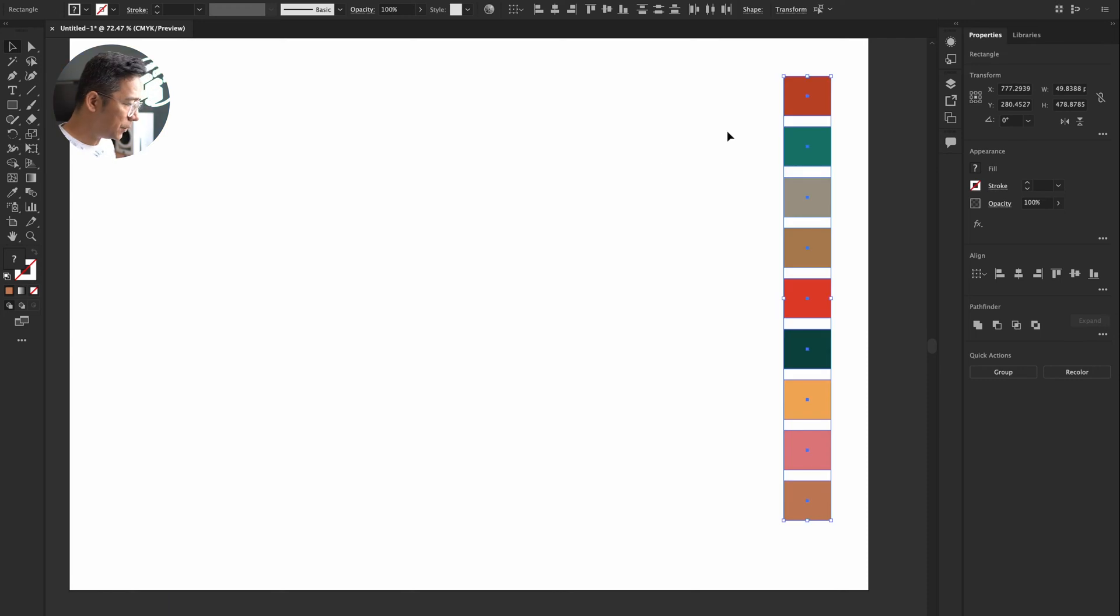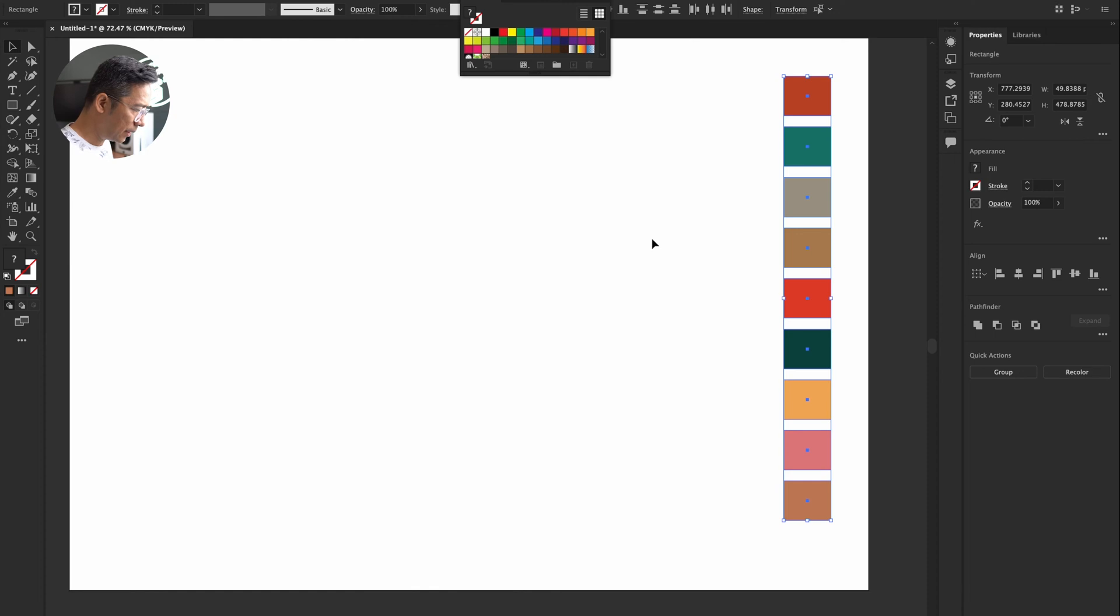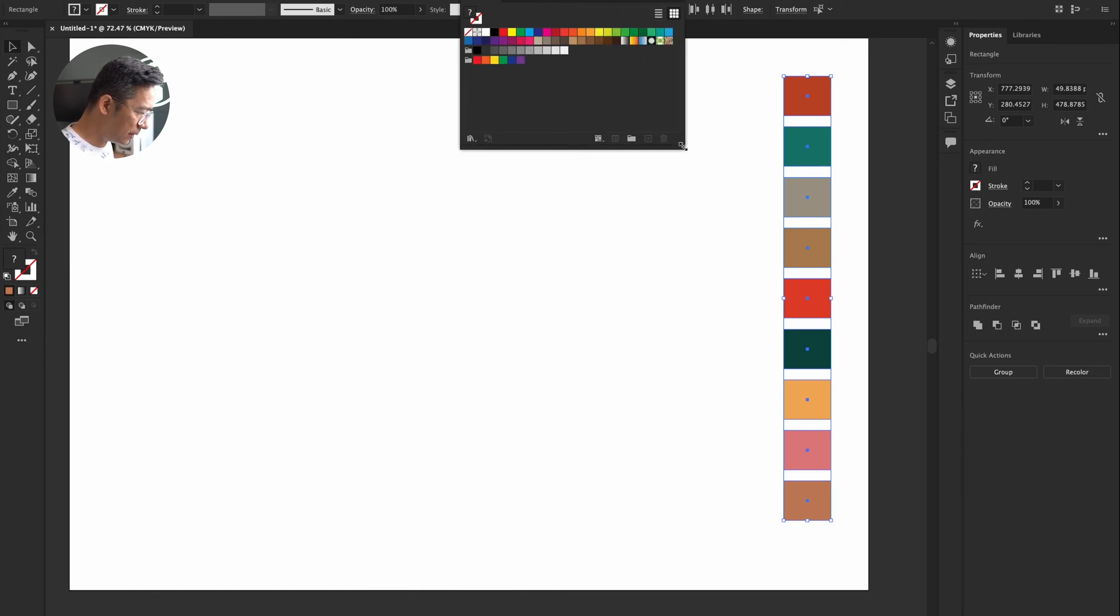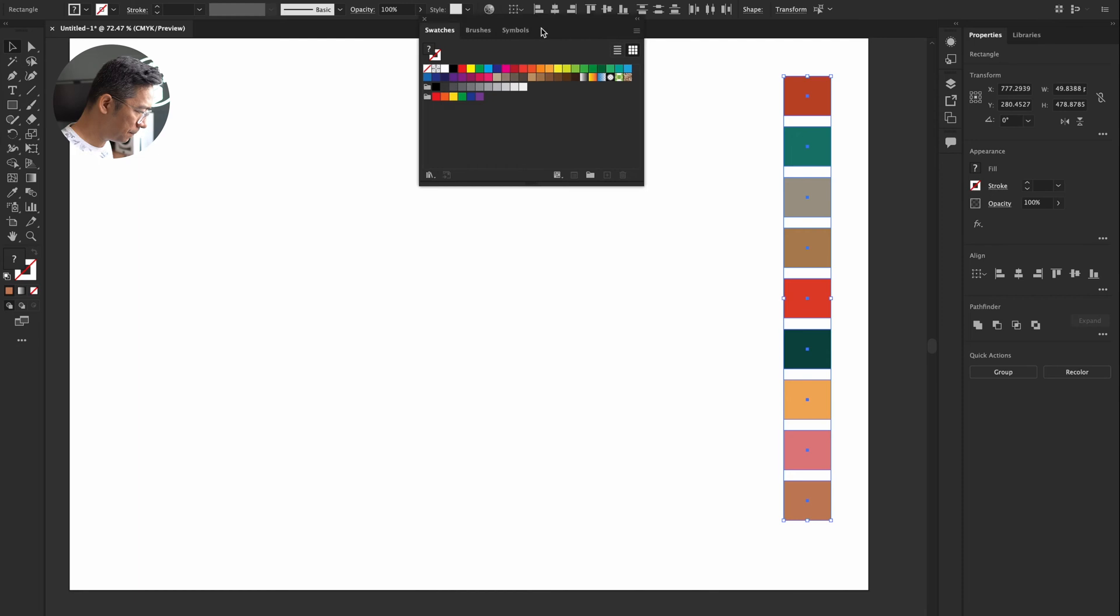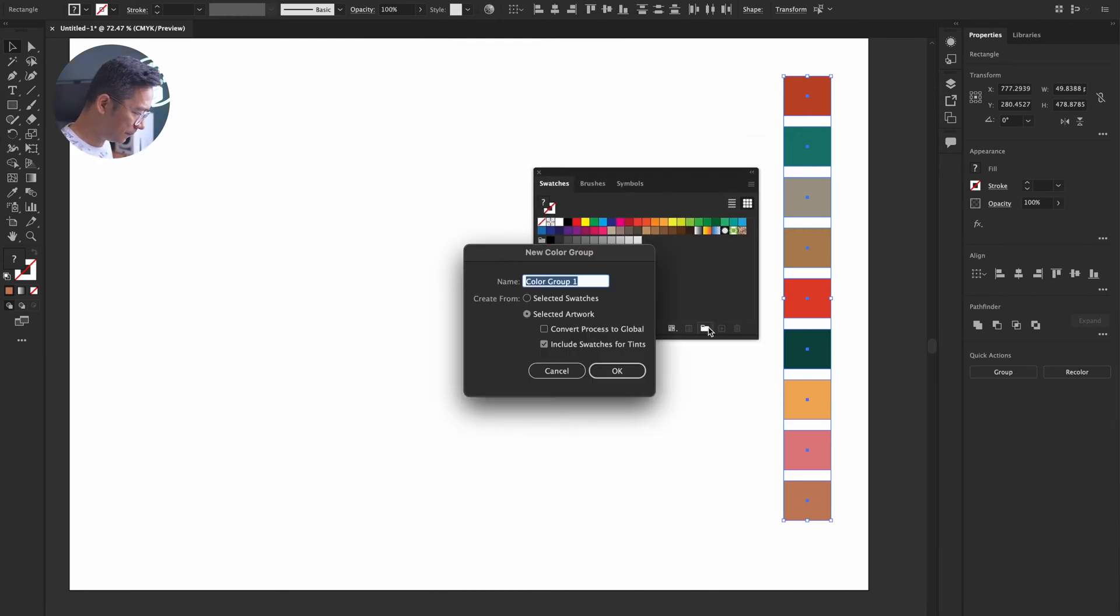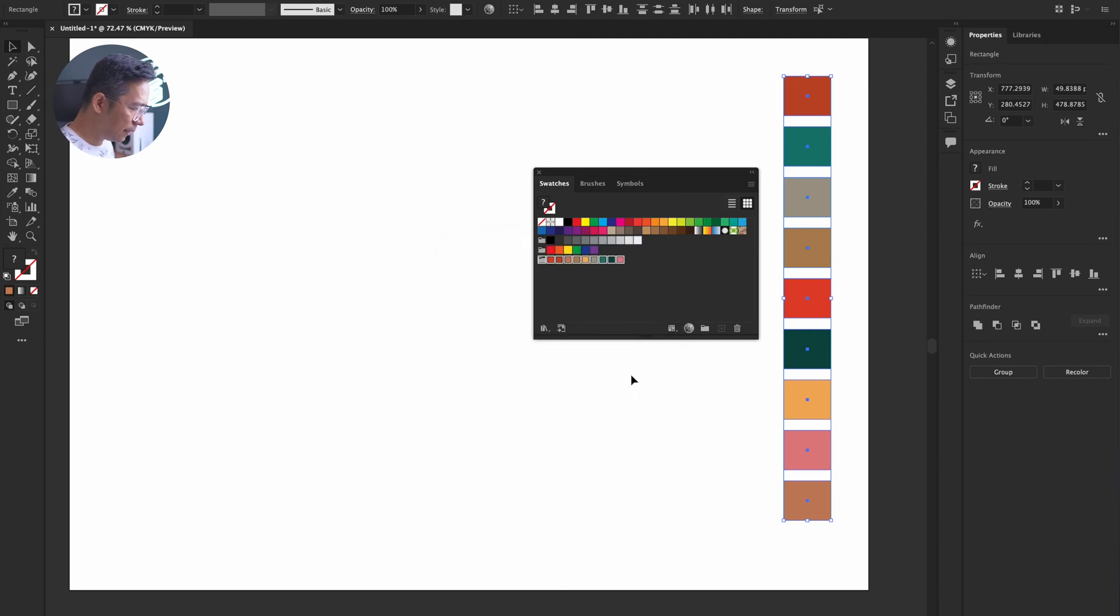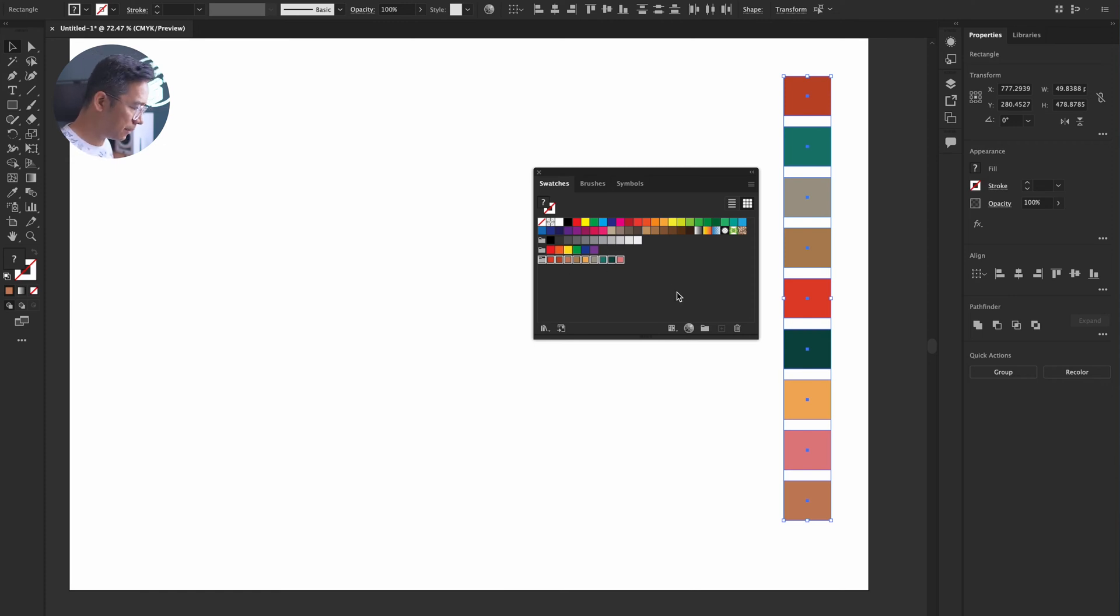What I'm going to do next is take this down to swatches. As you see this box, I'm going to expand it a little bit for you to see. All I'm going to do is keep them selected and press this new color group. I'll create this as SS23, or you can name it anything, with selected artwork because this is where all the colors are. So there you go. I'll say okay, and the colors are here. Now this is set as a color palette.